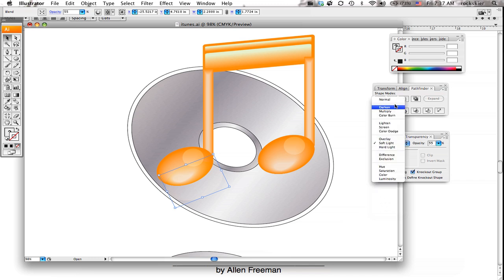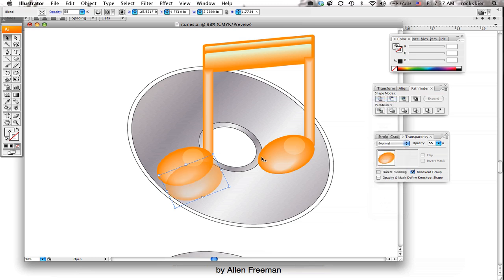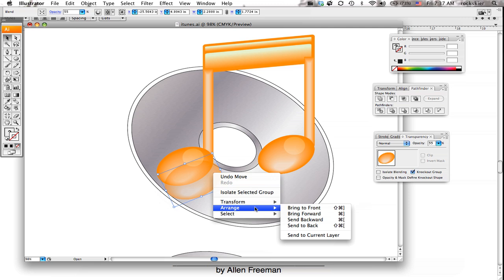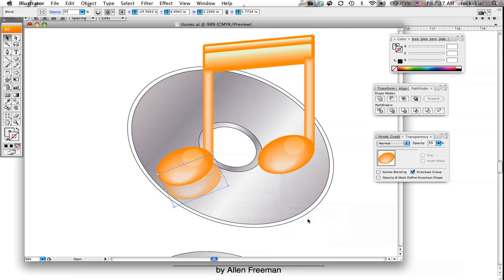And what these modes do, they blend into whatever is underneath them. So the only thing I have to do now is probably take that and just slip it underneath this object. So if I right mouse click, arrange, send it to backwards. That should put it behind there.